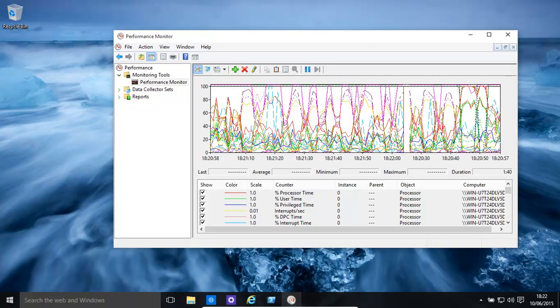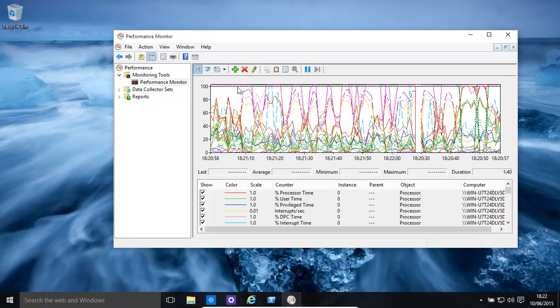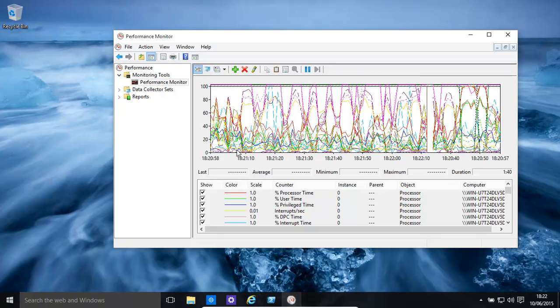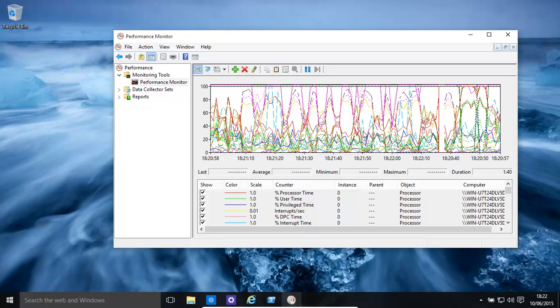The main thing about Performance Monitor is it has so many different counters, so many different aspects of the entire Windows system that can be monitored. For example, this is looking at the CPU usage right now, and it's doing it over time.